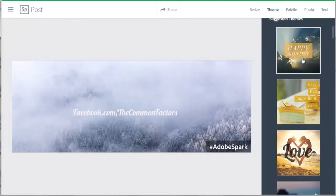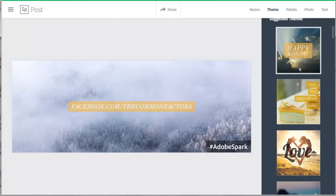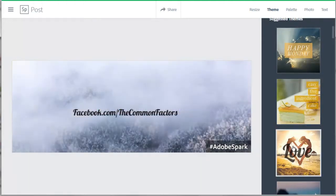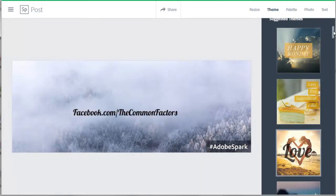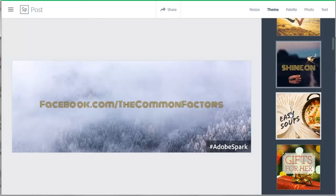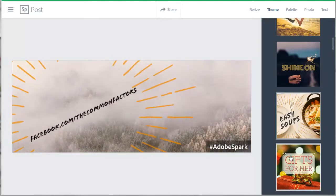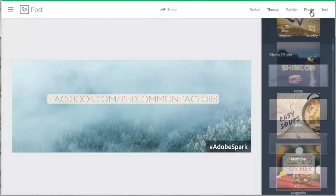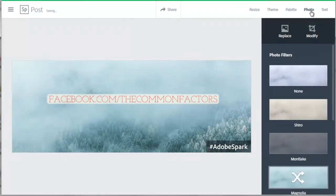For themes, if you click on the different themes, it changes the theme of the text. Going back up to the menu in the upper right, click on photo.